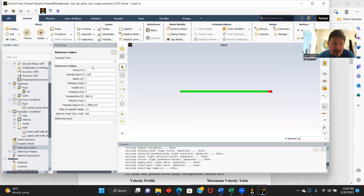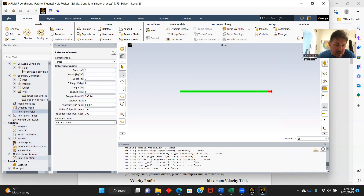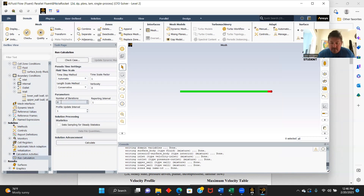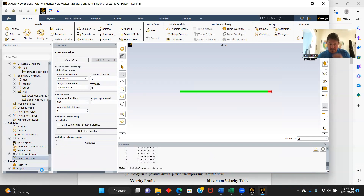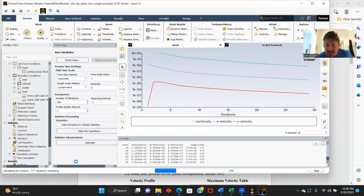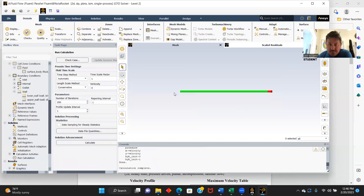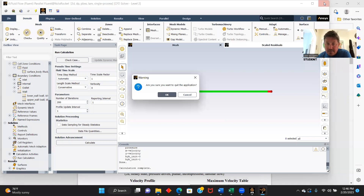Reference values — we will compute from inlet, and we'll go from surface body. We will now come down to run calculate. Number of iterations: 200. We will initialize and calculate. Here's our iterations — calculation is complete.